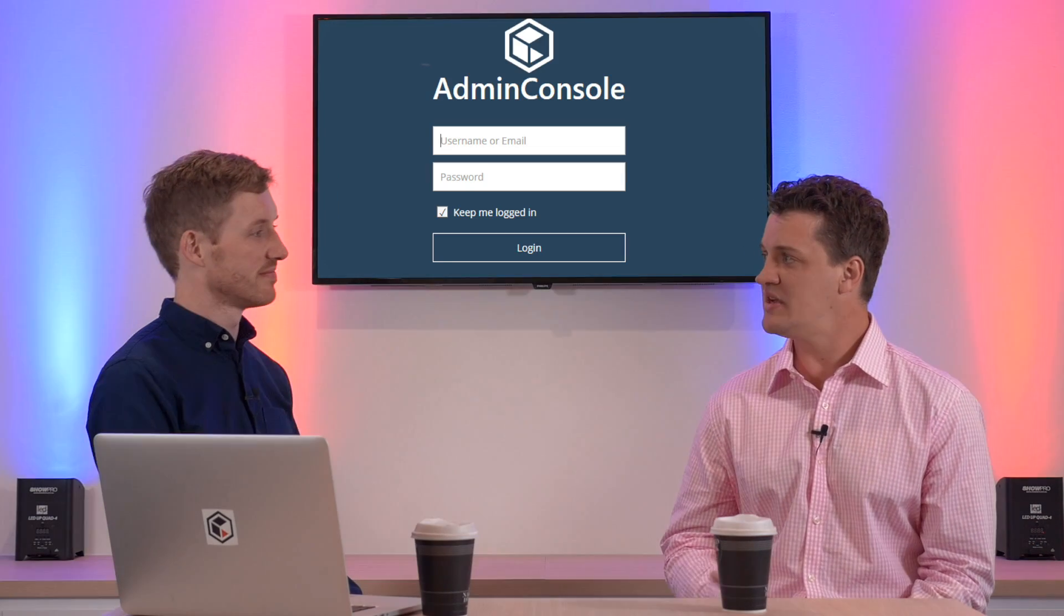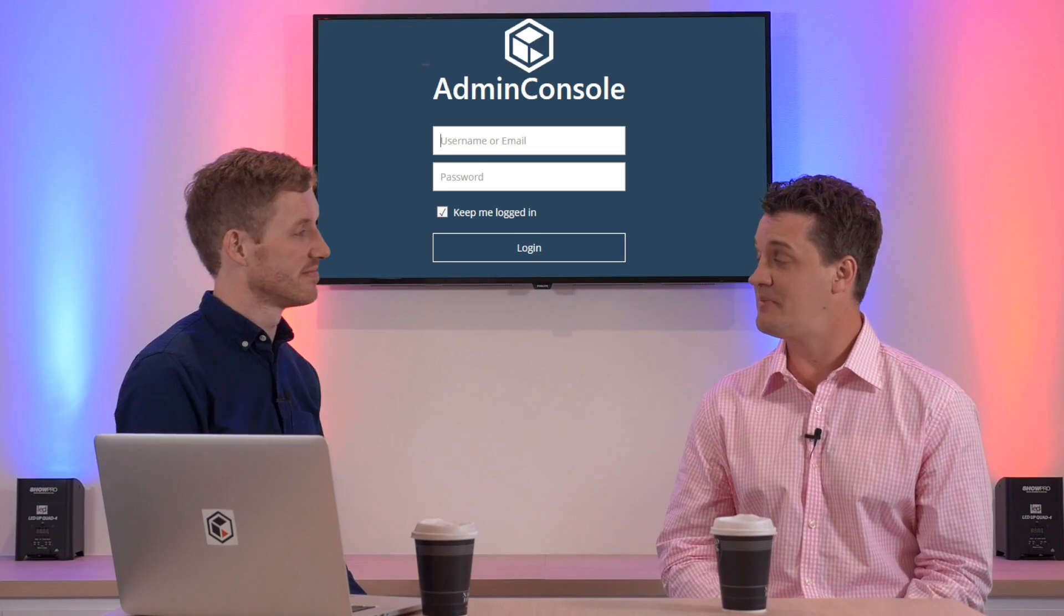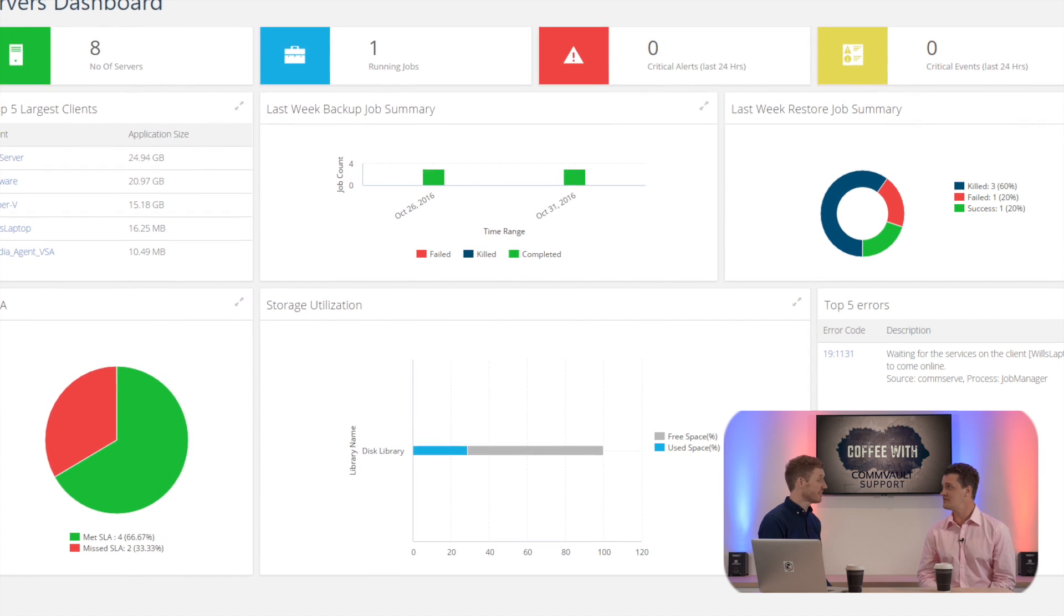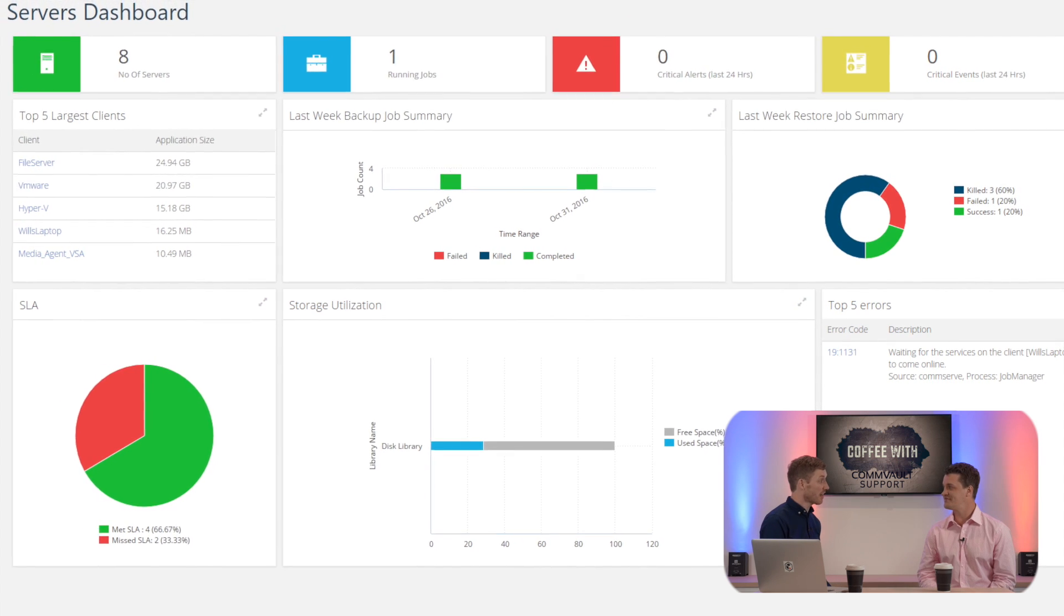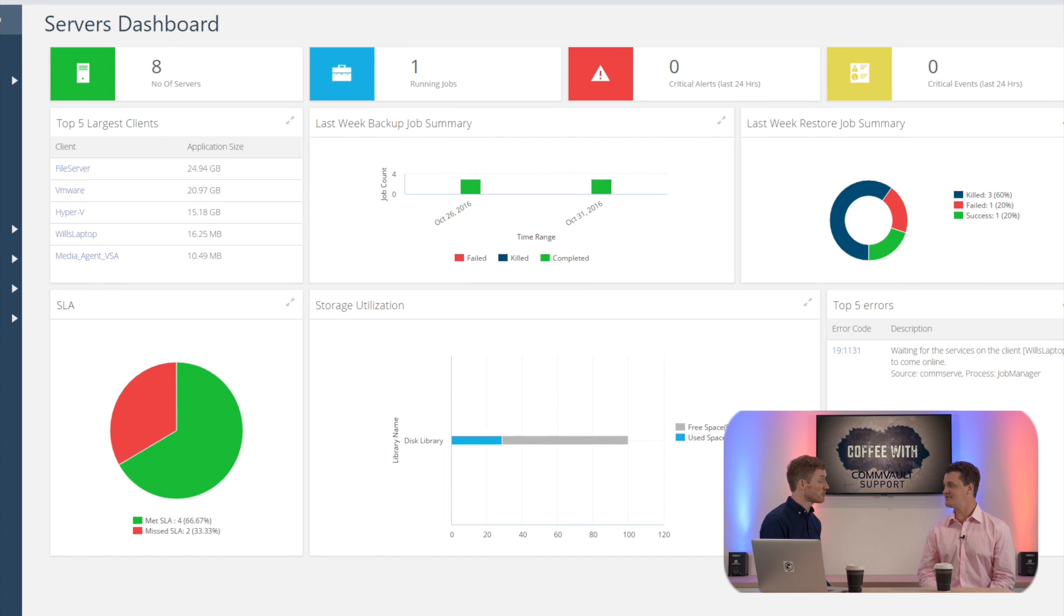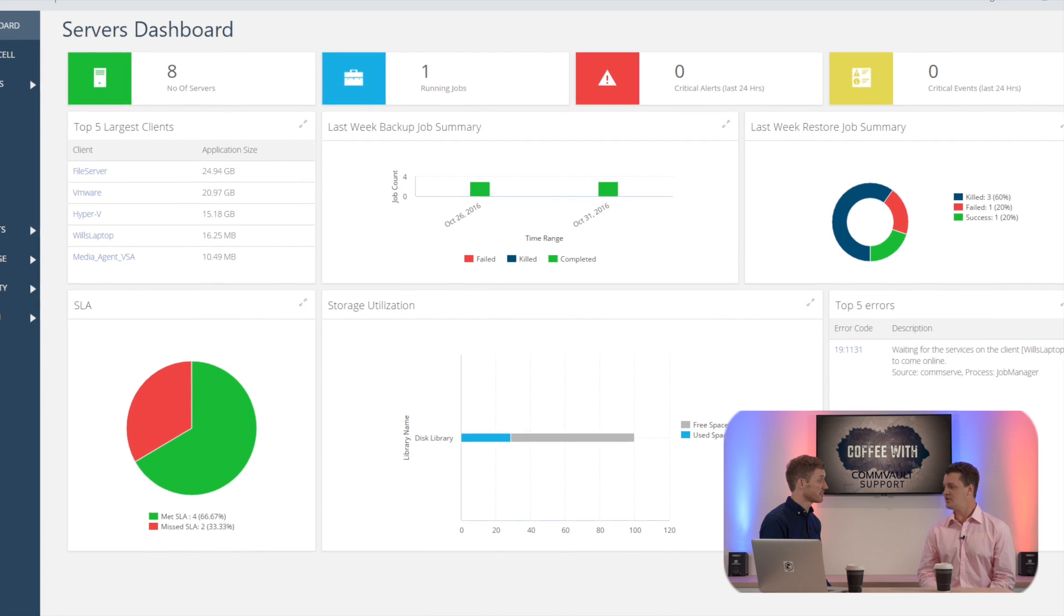So Will, what can we expect to see in this web-based interface? So Tim, the Admin Console is a fast and simple way to carry out some complex tasks with just a few clicks.